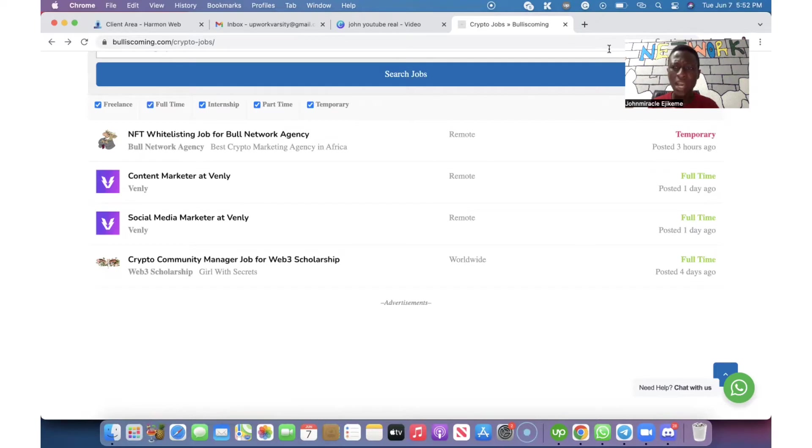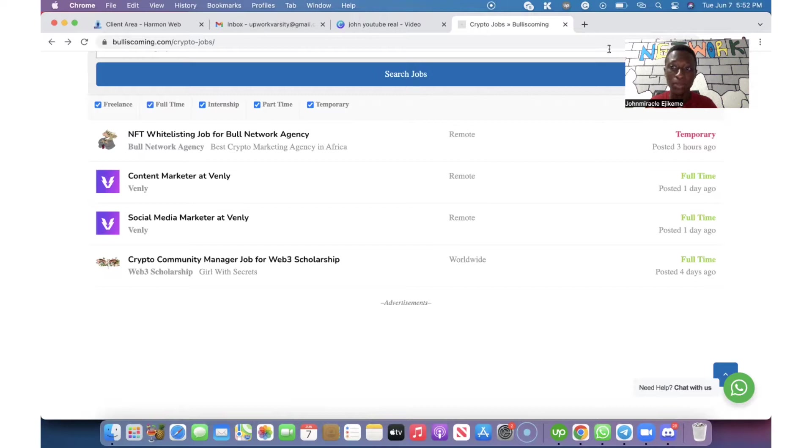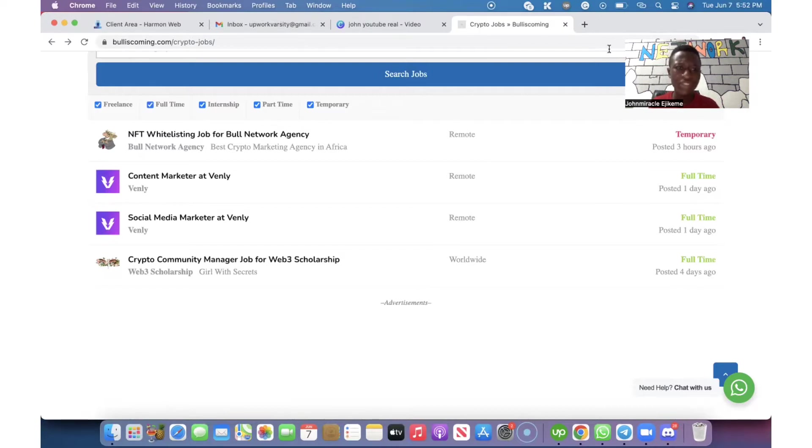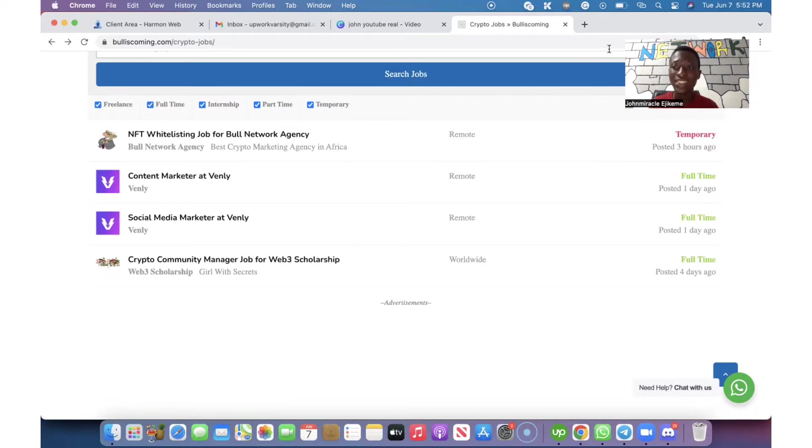Before I show you the drop down list of the NFT projects that we want whitelists for, I want to use this opportunity to also explain what is expected of you. So that those who are new to the NFT whitelisting job are going to have a clue of what they need to do.